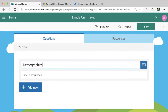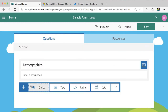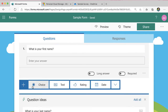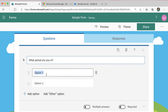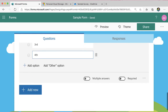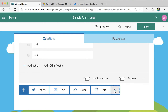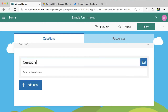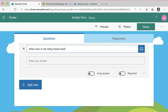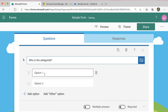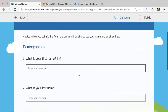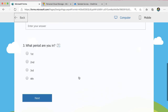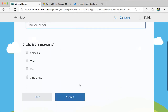I like to make one for demographics, and then I'll add a new section for the questions. You can see in my form, I first ask the demographics, and then they go to the next section where the questions are.